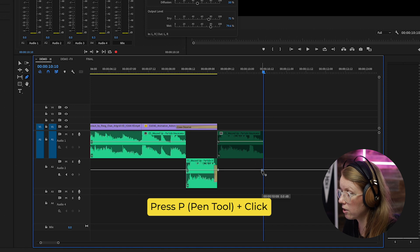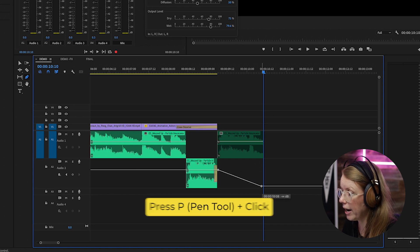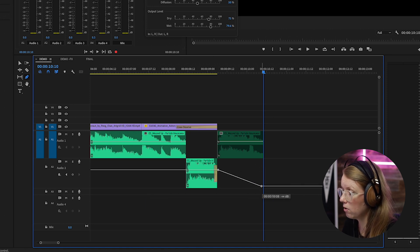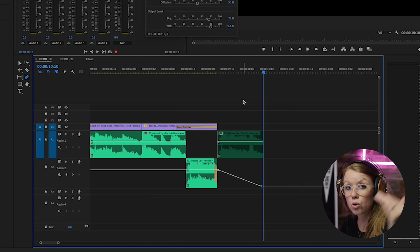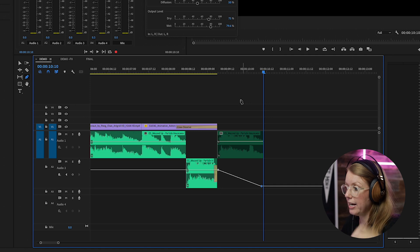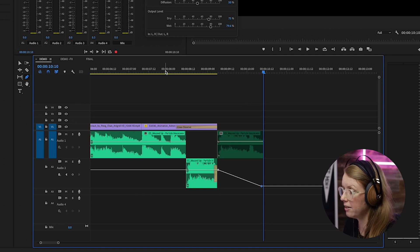So let me play this back. And there we go, it sounds great.